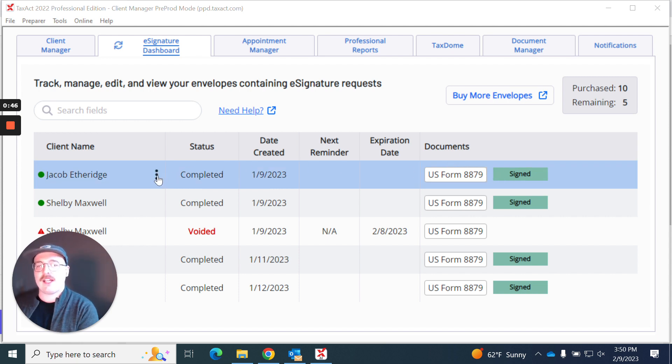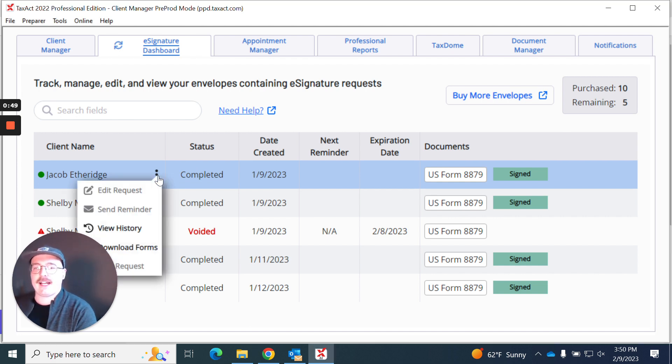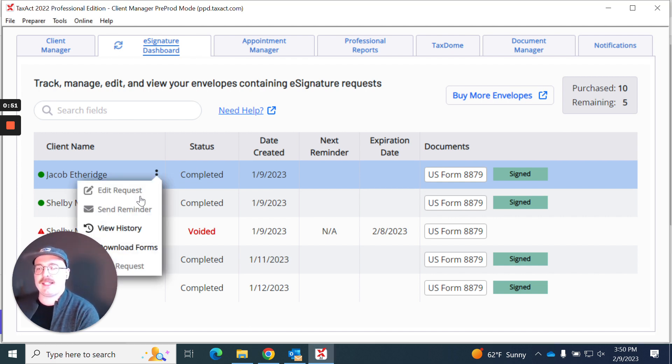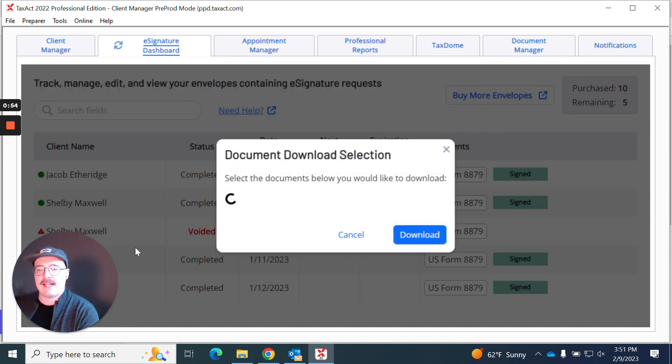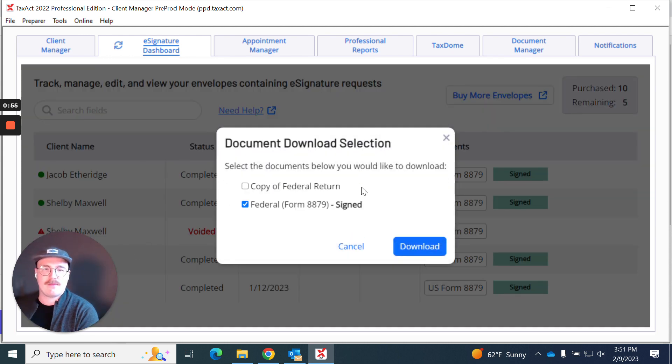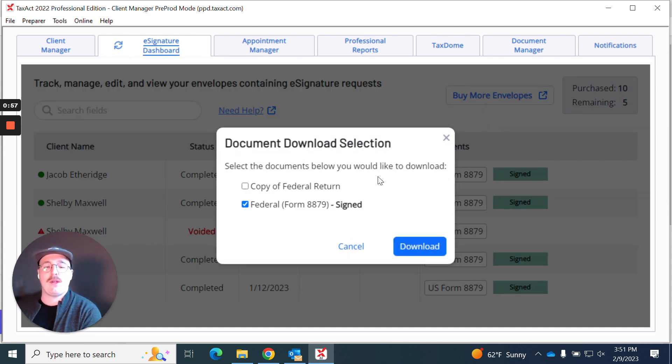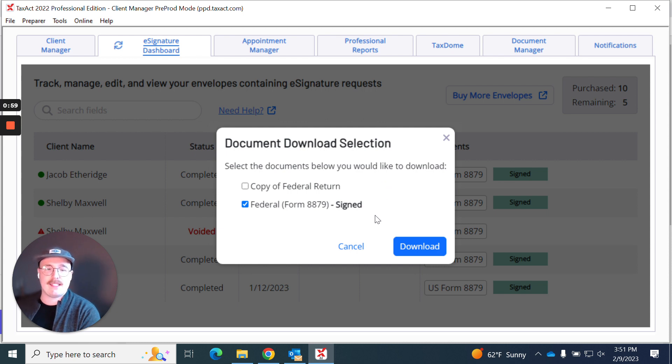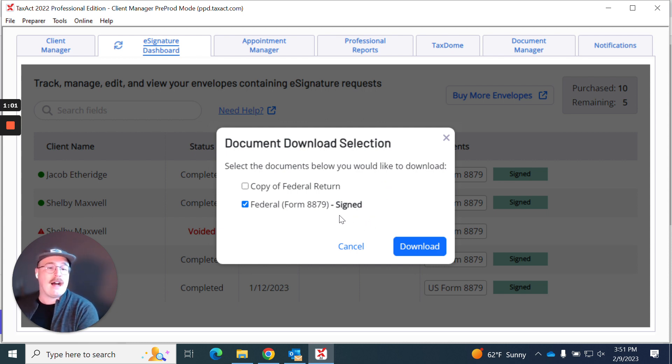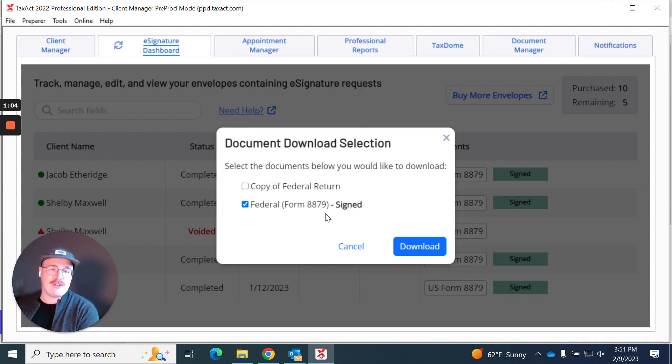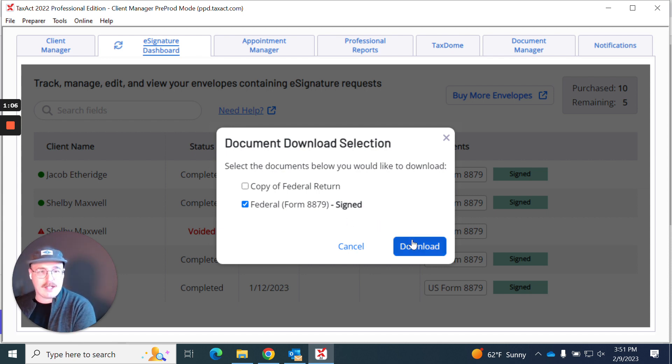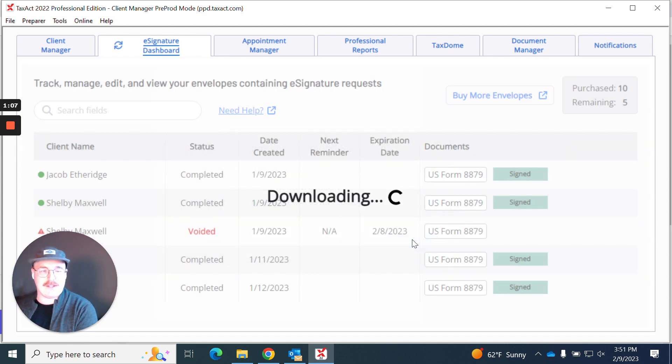And what I can do is move my mouse over here and click these three dots. I'm presented with a set of interactions and I'm going to hit download forms. From here it's going to ask me what specifically I want to download from this request. I want to download the signed version of this 8879 so I'm going to go ahead and hit download.